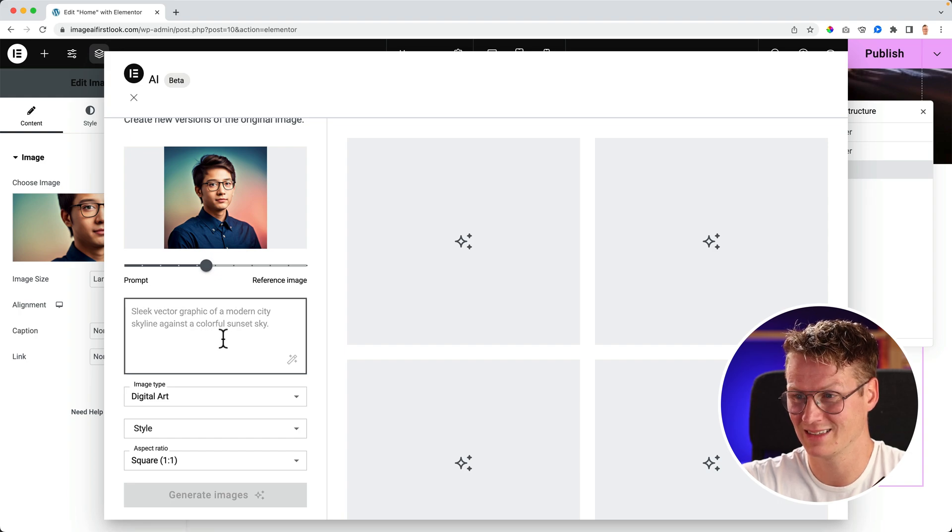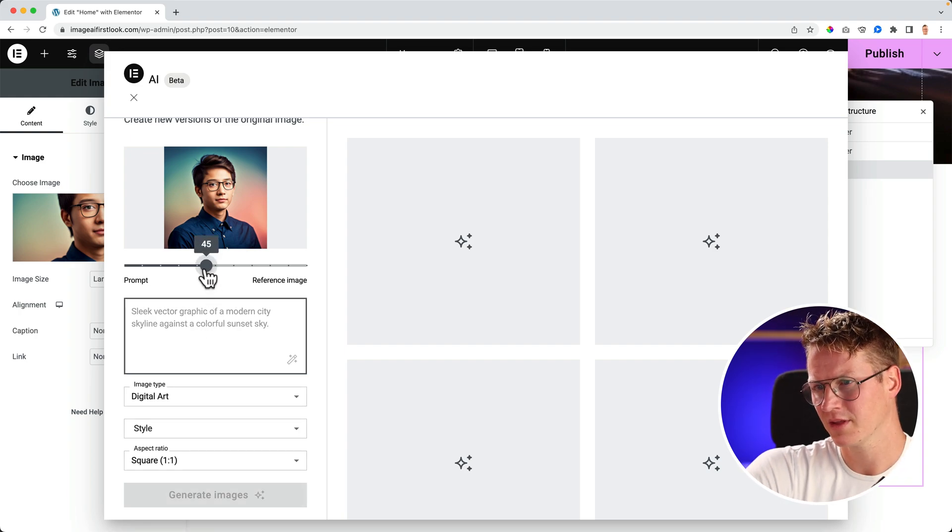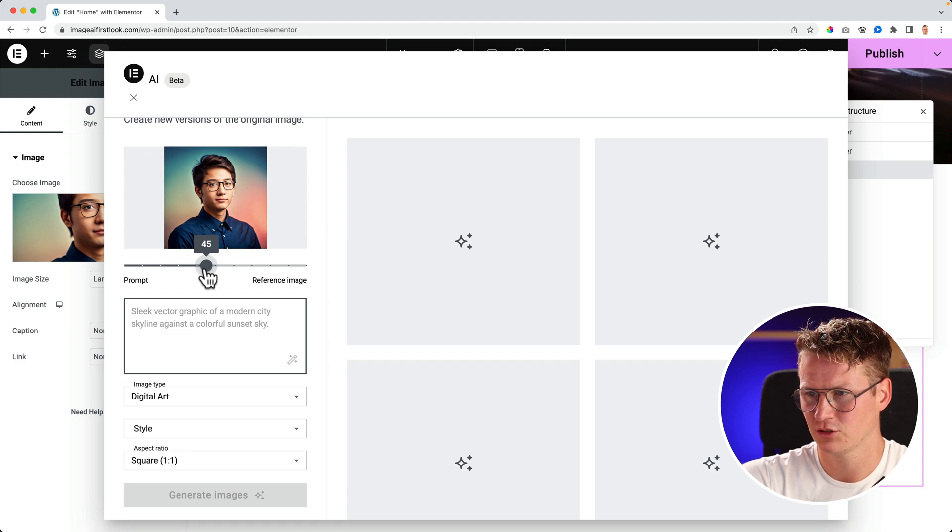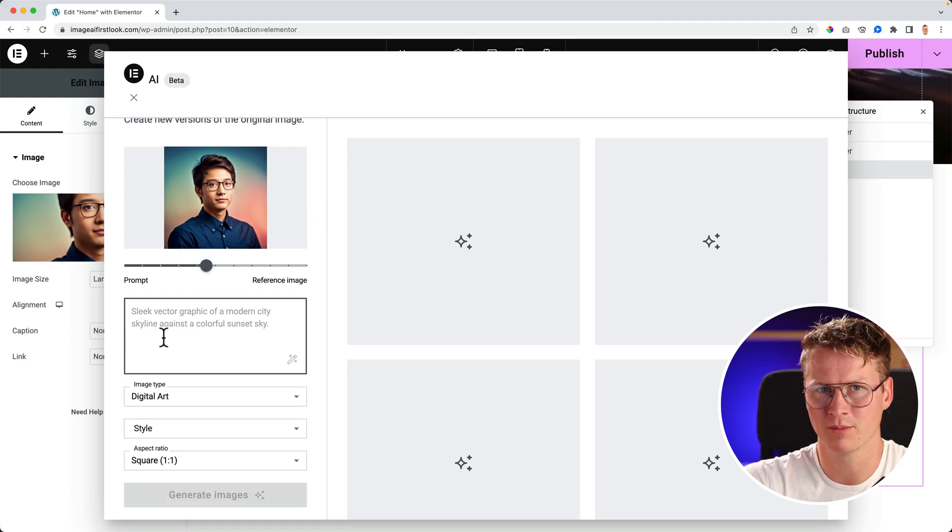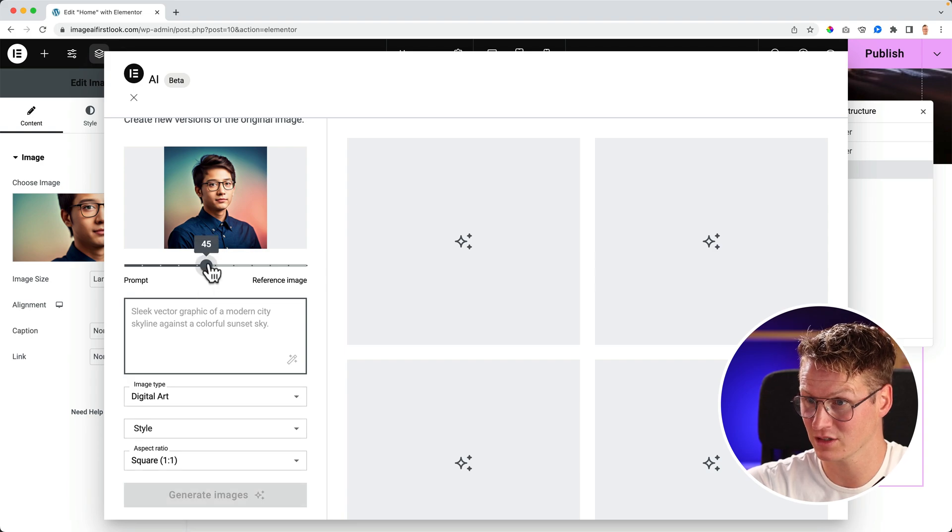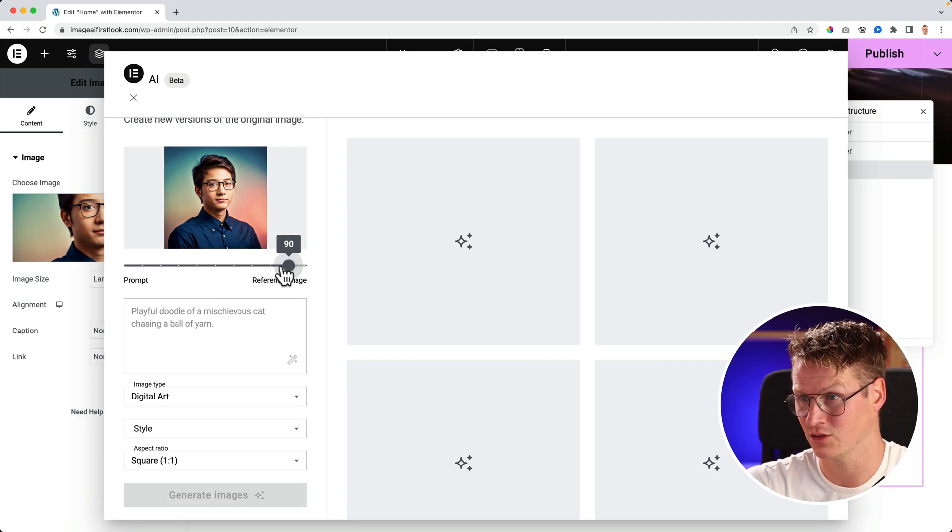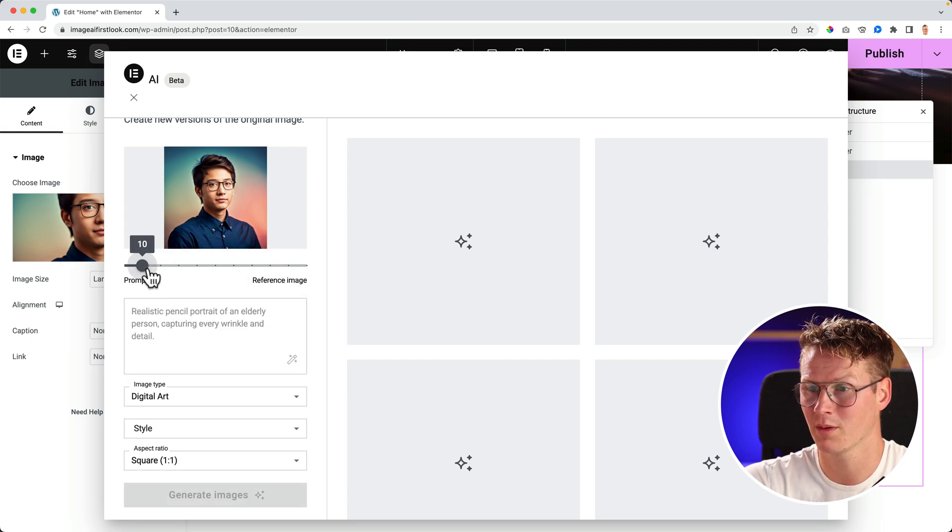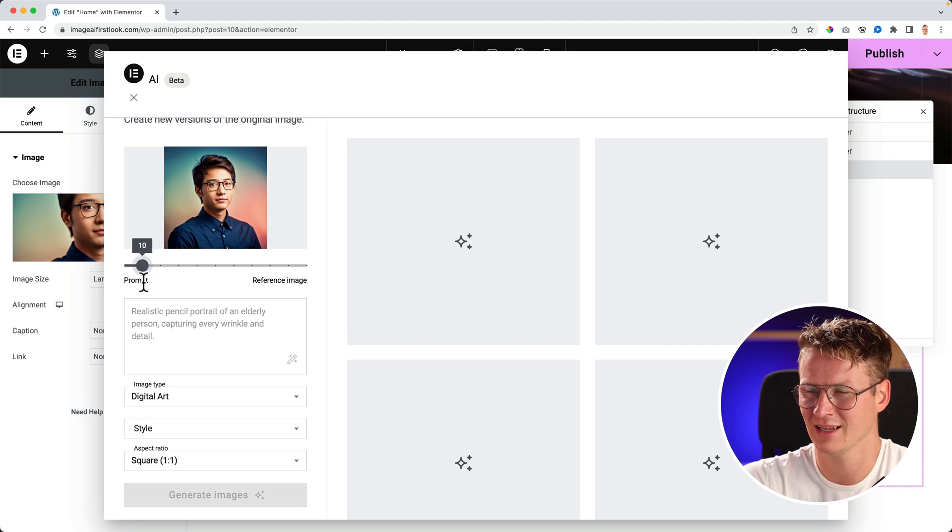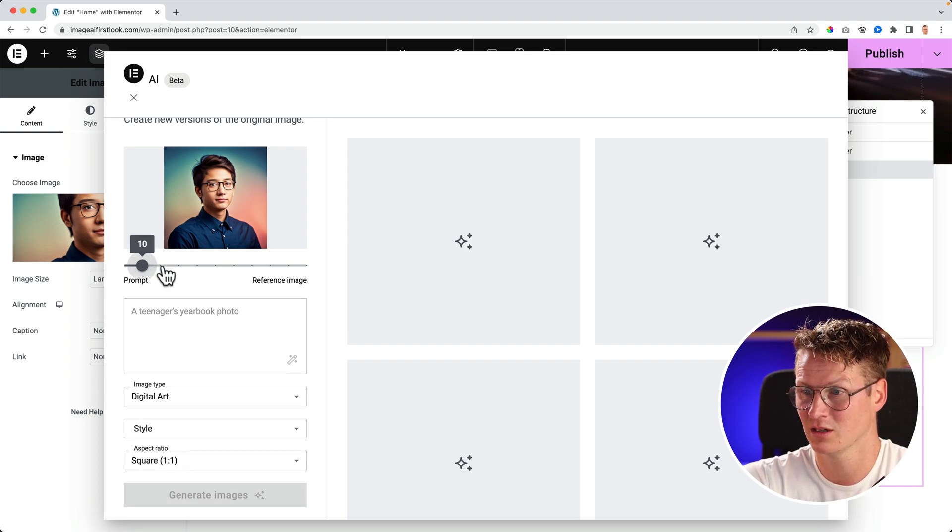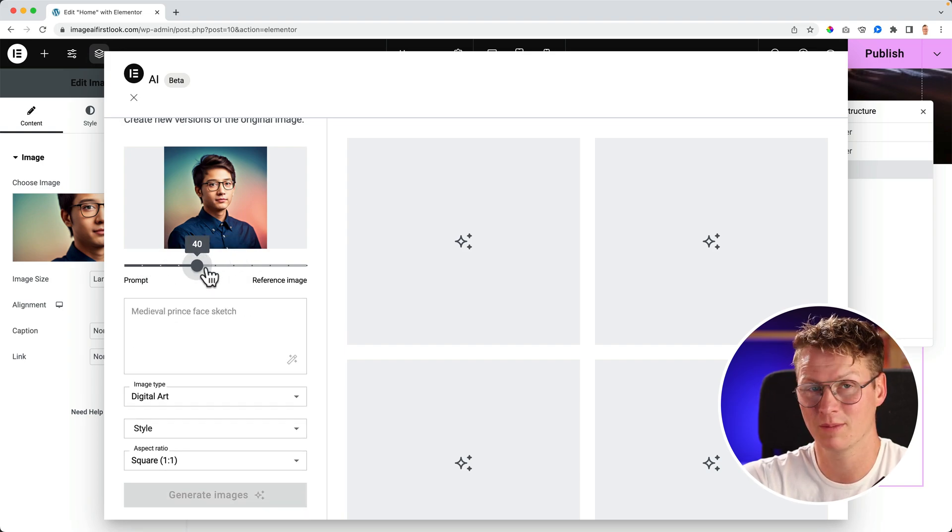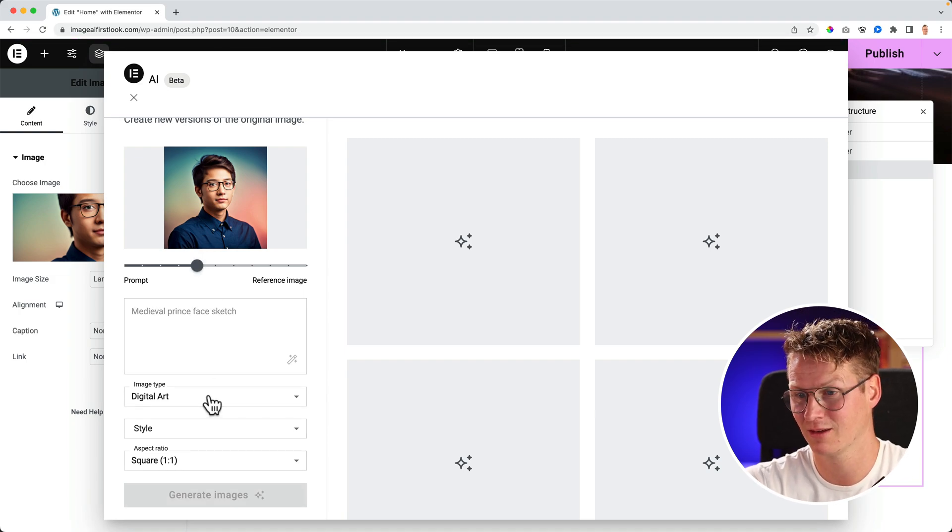I can have a prompt over here, and the interesting thing over here: should the prompt be more focused on the current image, on the reference image? Then I should drag it to the right. Or should it be more based on the prompt? So it will have less information from this current image. So it depends on what you want, and again you can play around with that.